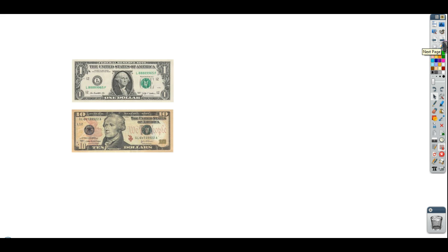I've got a $1 bill and a $10 bill. Let's say I'm adding these together. If somebody gave me a $1 bill and a $10 bill, I wouldn't look at those and say I have $2, and I also would not say I have $20. Because these aren't worth the same — each of these is worth different than the other one.